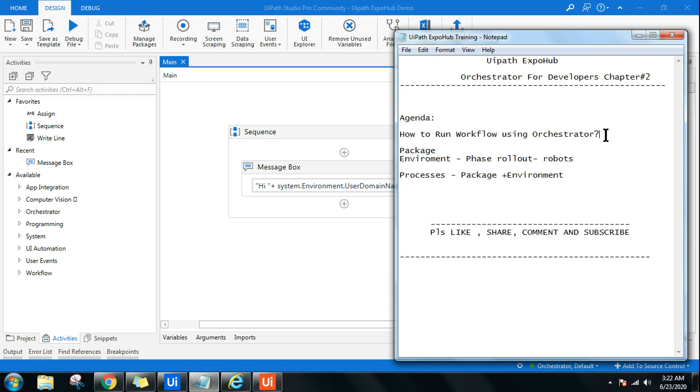In the previous chapter, I have already taught how do you connect your robot with UiPath Orchestrator - very small video that you can watch in case you have not, and then you need to continue with this video.